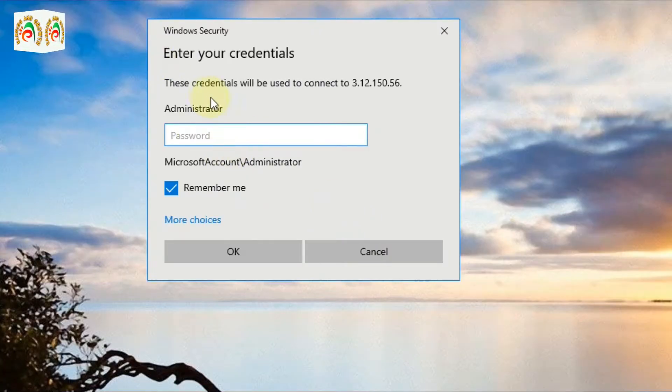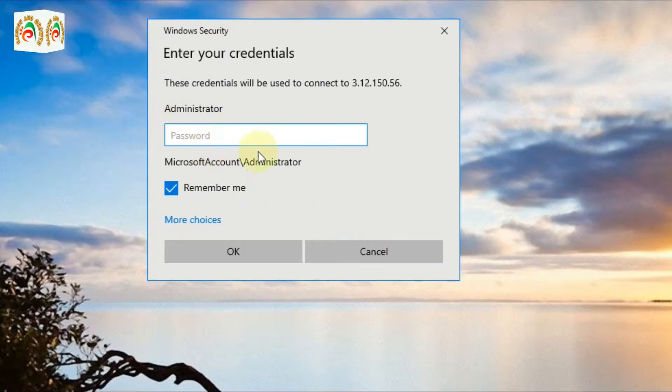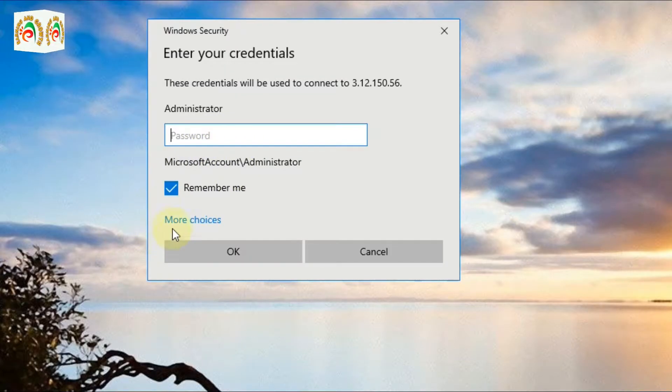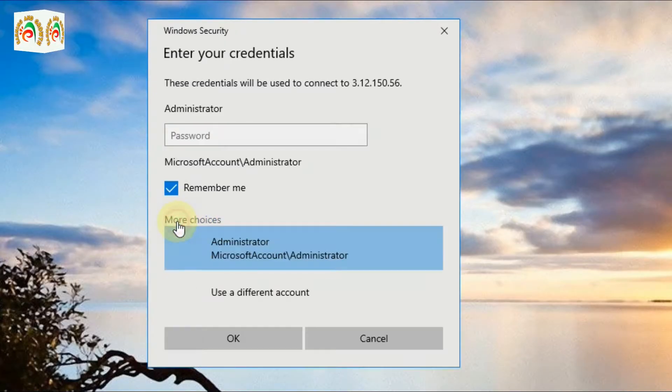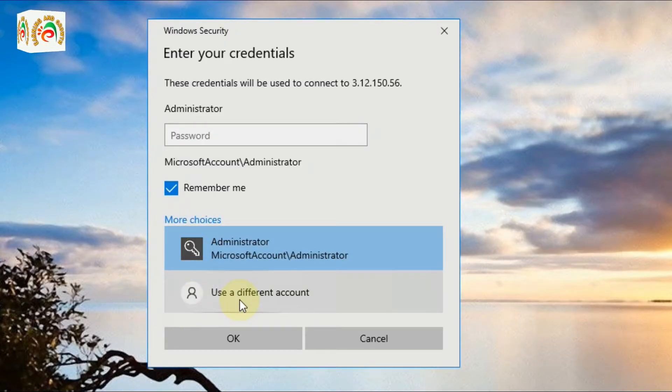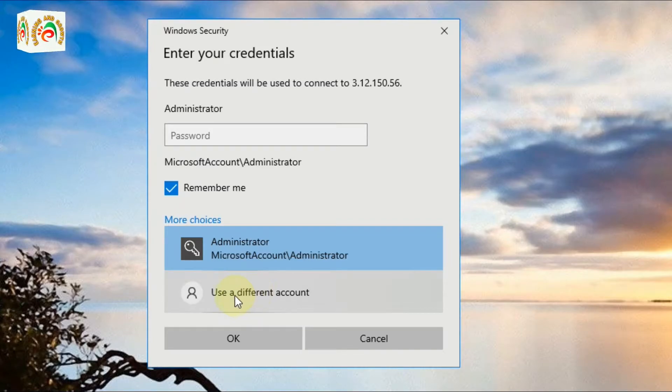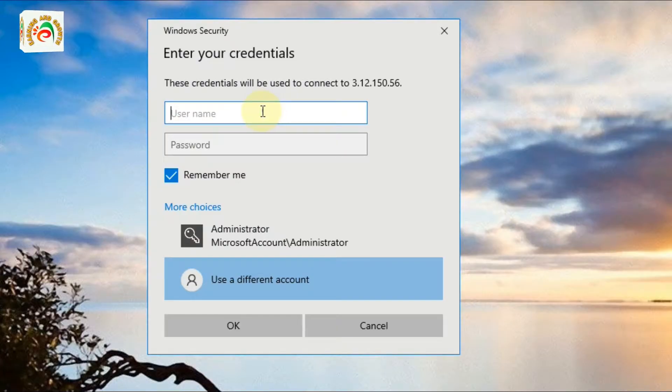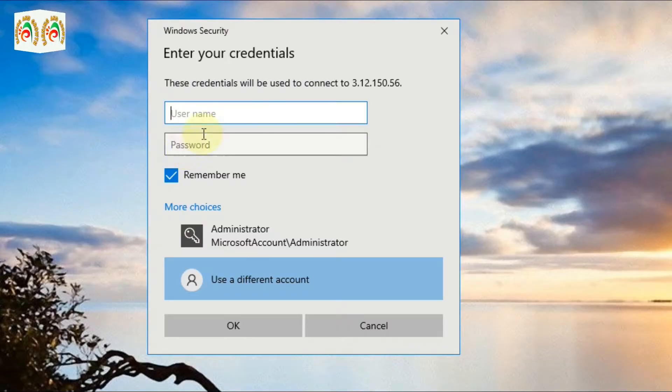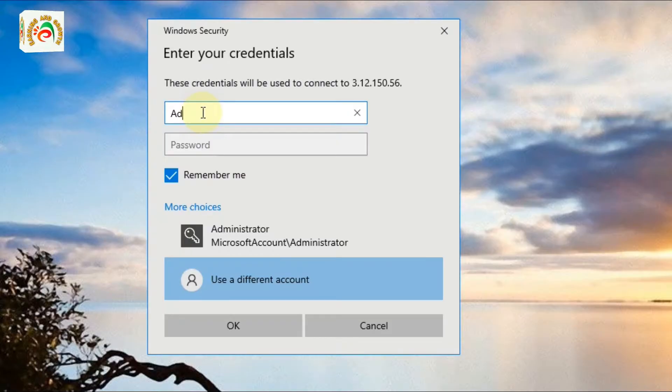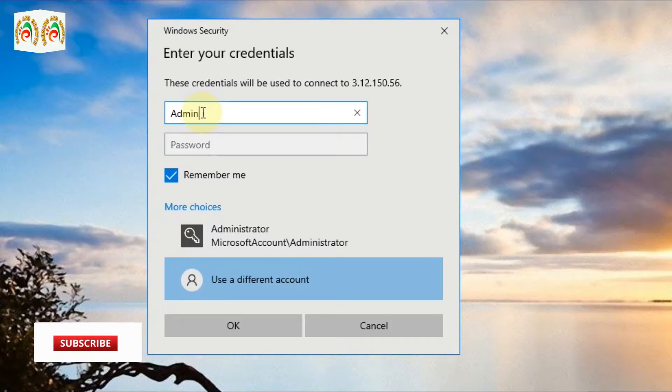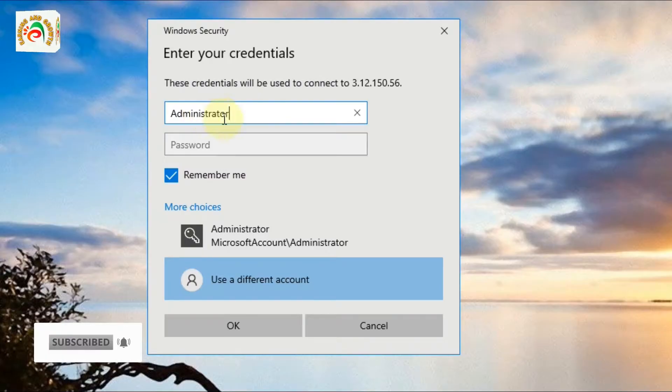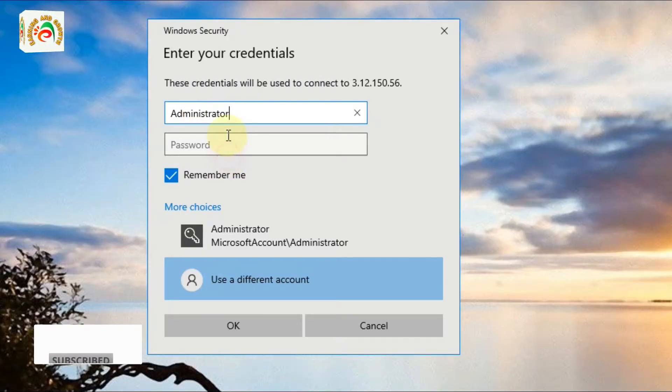Now it's asking for the Administrator password, but that is your PC password. You don't need to type your password here. Click More Choices and then 'Use a different account'. Now type your RDP username and password, for example Administrator and your password.